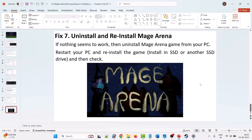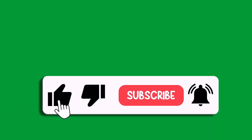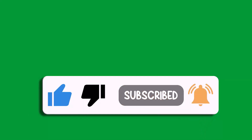If none of the solutions work for you, the last solution is to uninstall the game from your PC, restart your PC, and then reinstall Mage Arena. You can install it on an SSD or another drive, then launch the game and check. This is how you can fix crashing, not launching, stuck on loading screen, black screen, or Unity crash error on PC. If this video helped you, please like and subscribe, share the video, and hit the bell icon for the latest updates. Thank you.